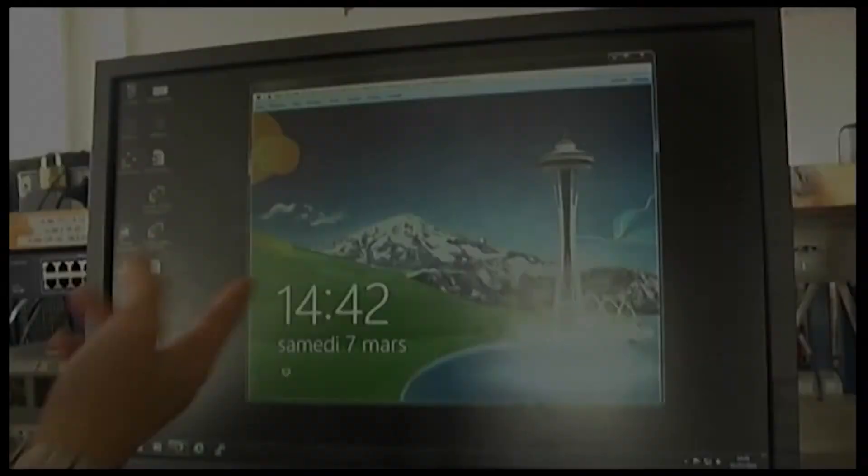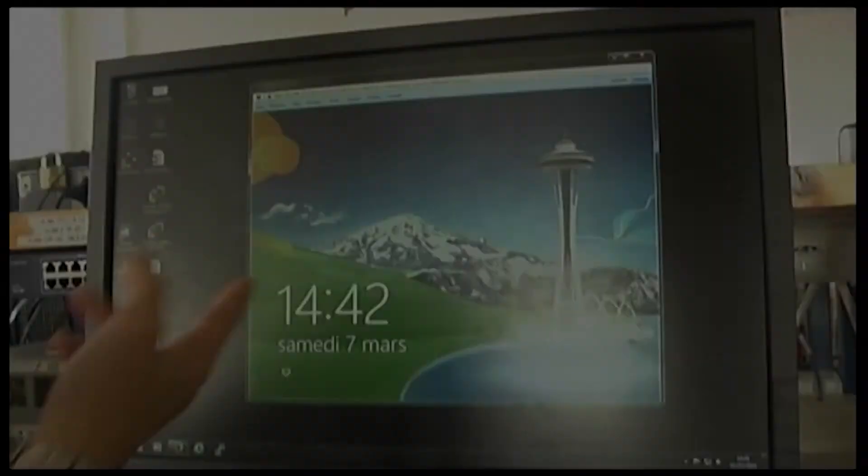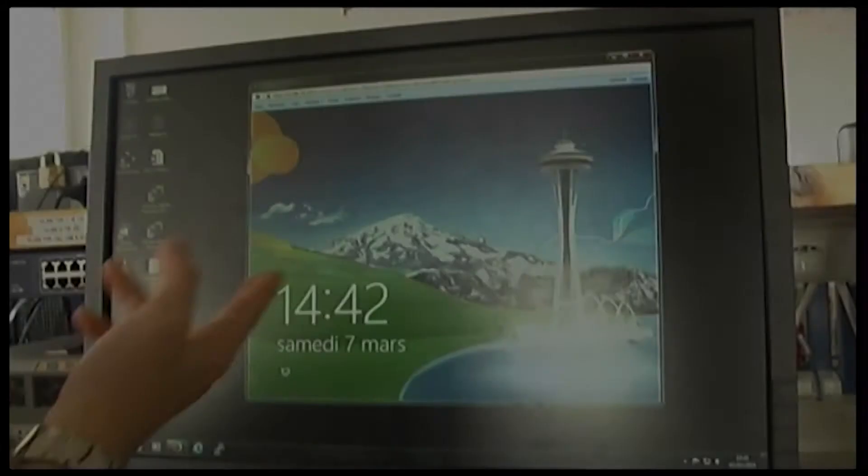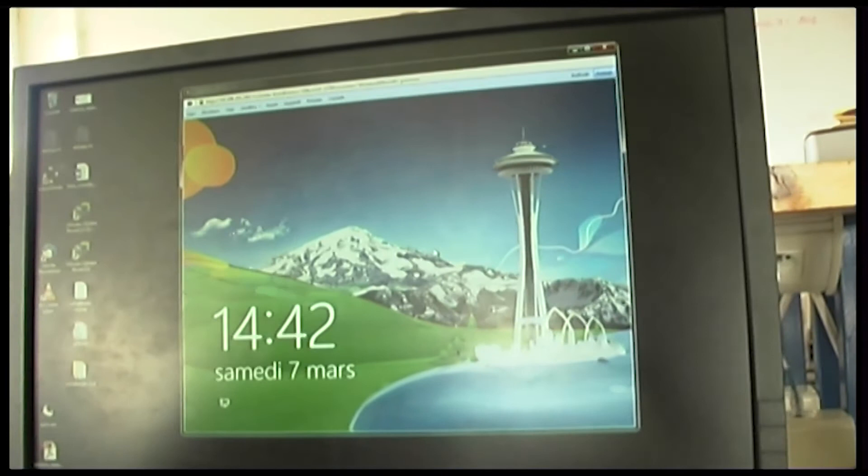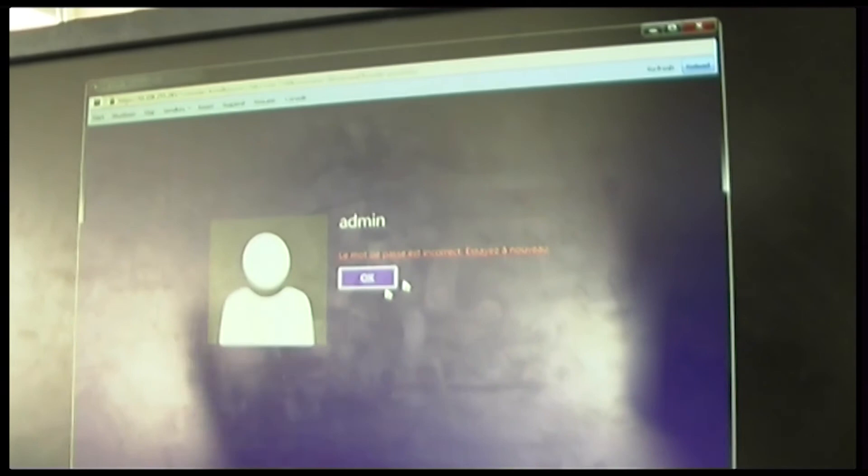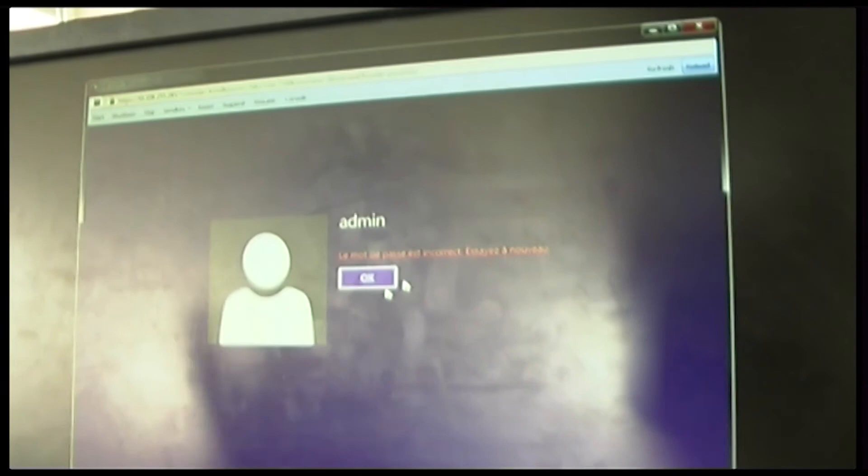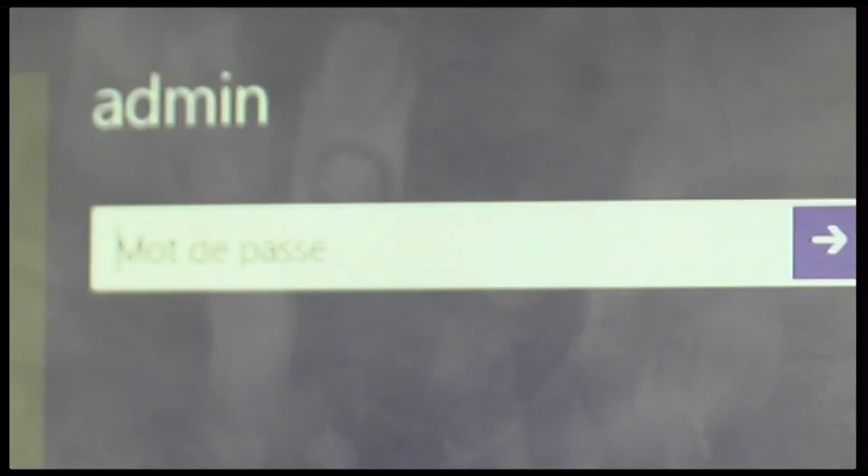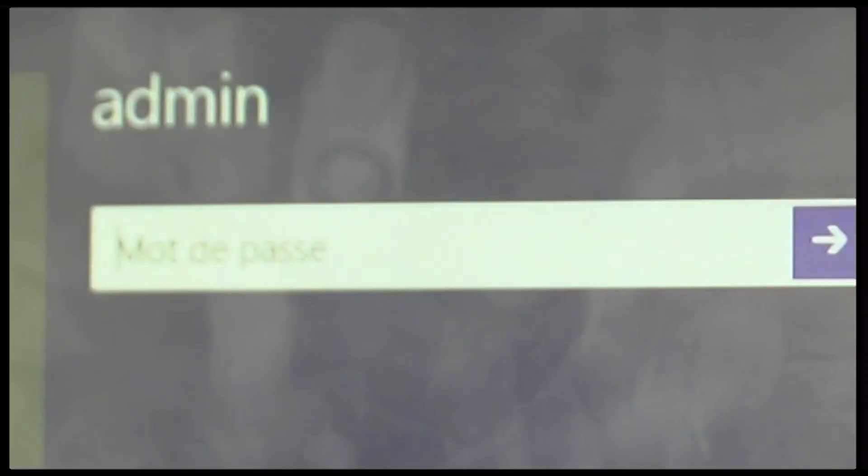We have here a Windows 8. So, we will try with a boot CD to be able to enter without the password. Here, I'm going to type a test password. The test password doesn't work. So, we're going to select the DVD or CD to boot from. So, Windows 8 starts without the password.